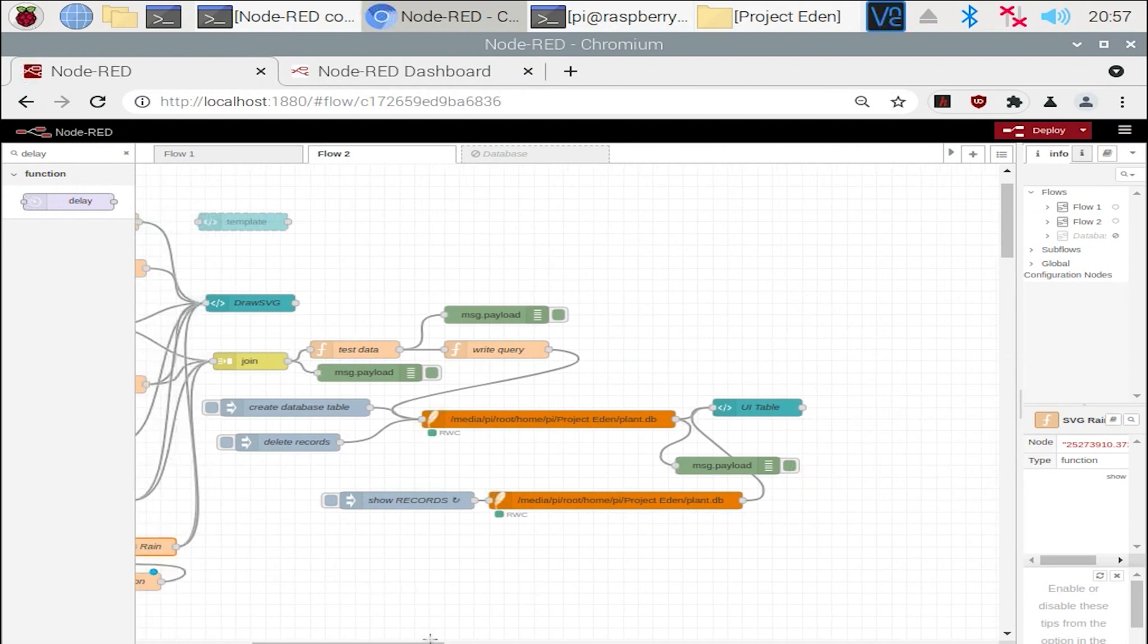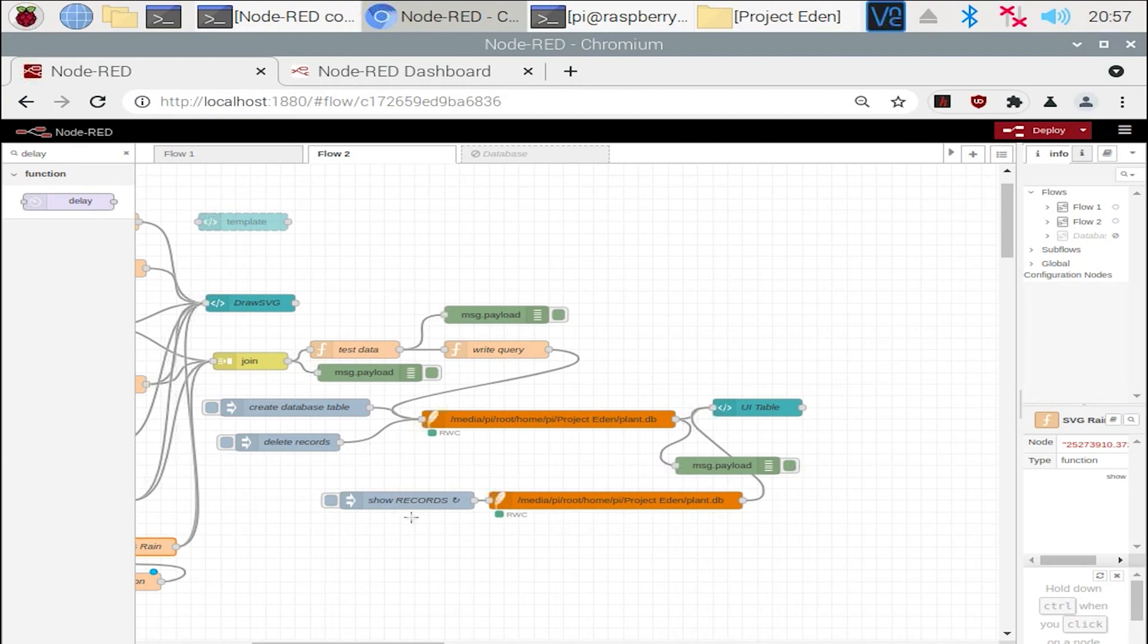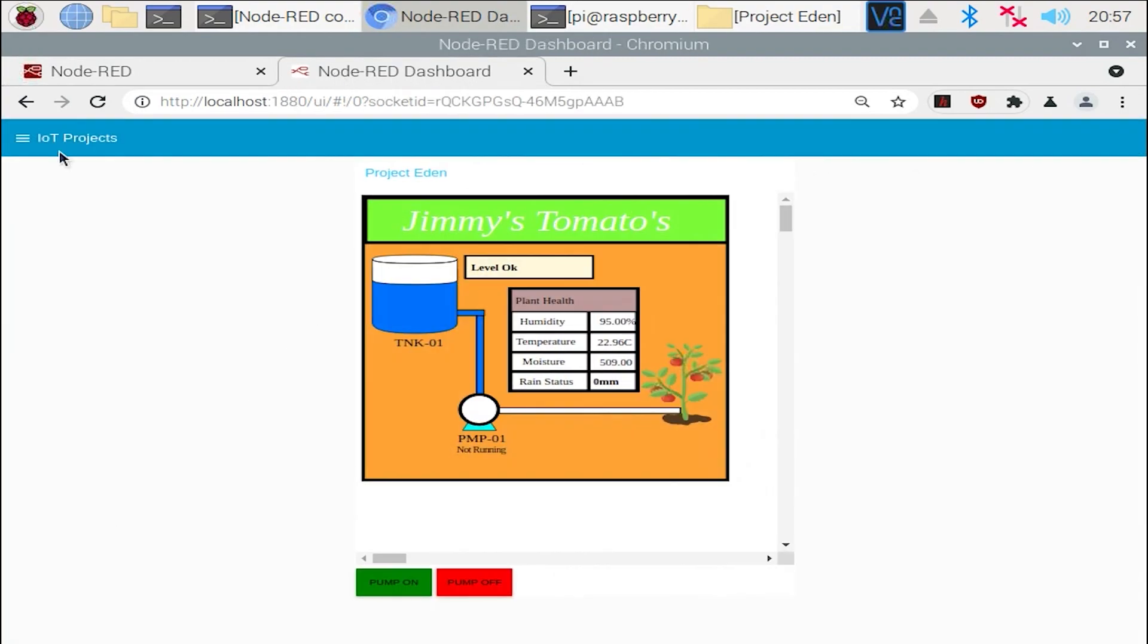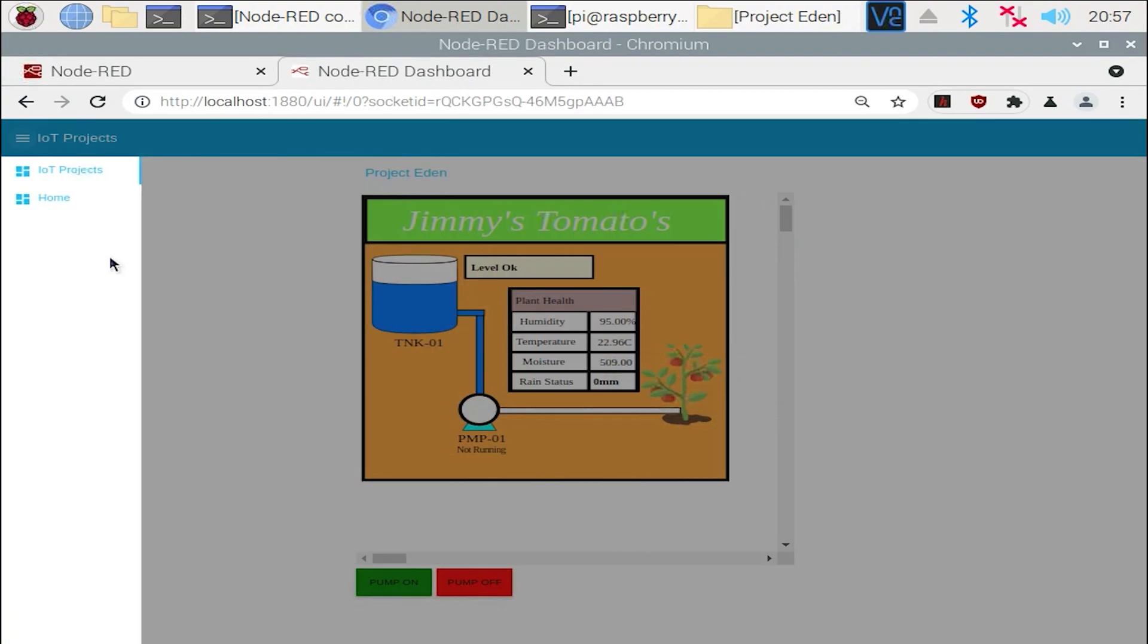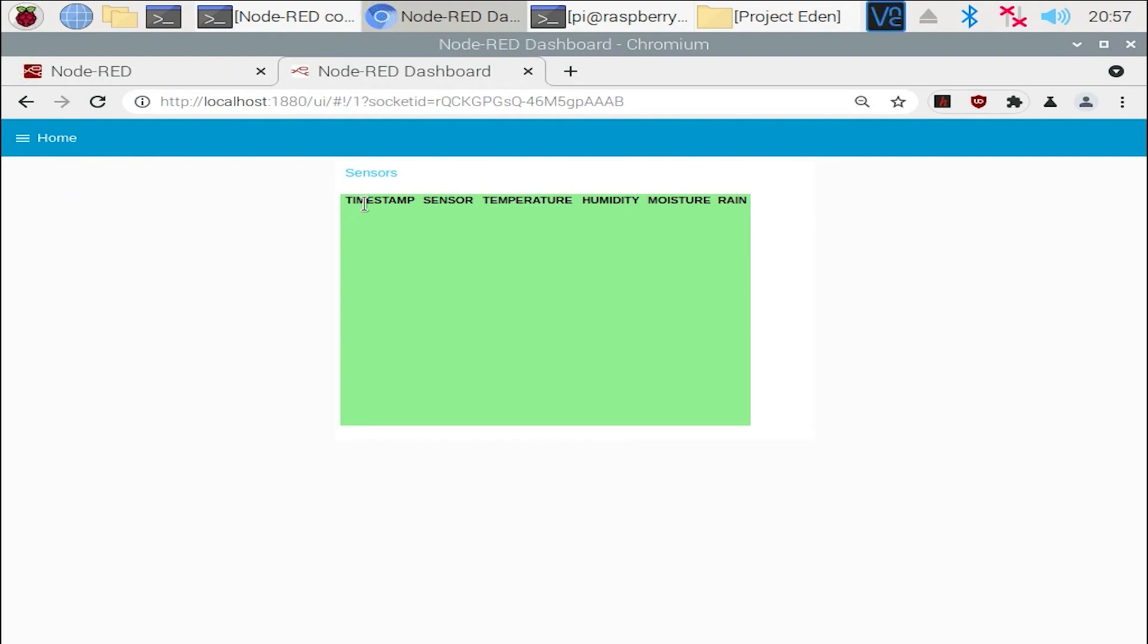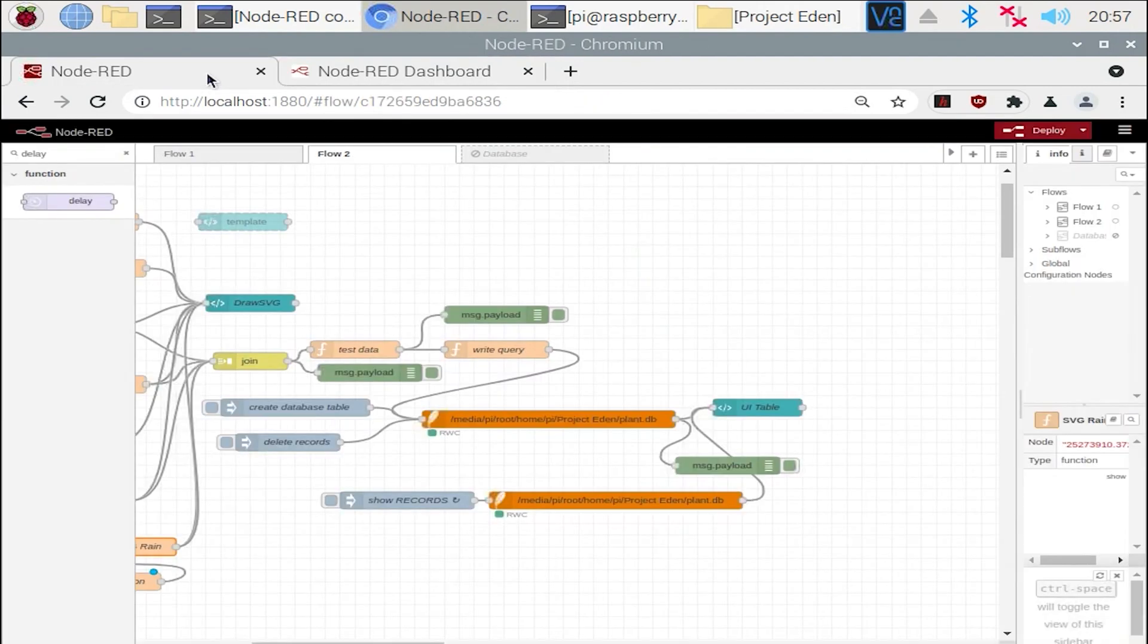Now lastly, like I mentioned before, shout out to Steve here. Basically, what I've programmed here is this SQL database. So I can actually go back in time and see how the plant's been performing. Now I'm actually still working on this as a late addition to the project, but simply all it is is this table here that shows a timestamp. The sensors for temperature, humidity, moisture, rain, like so.